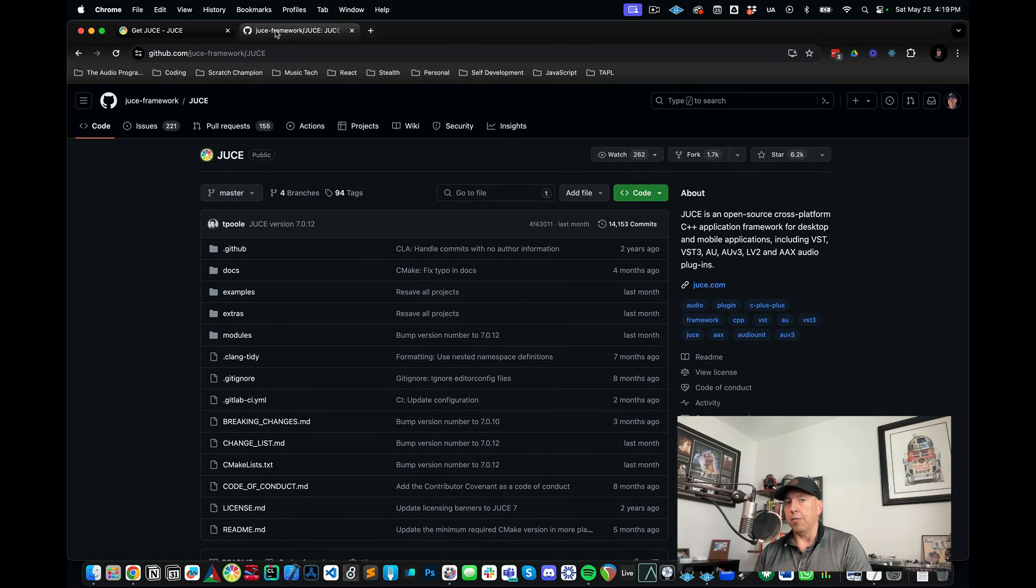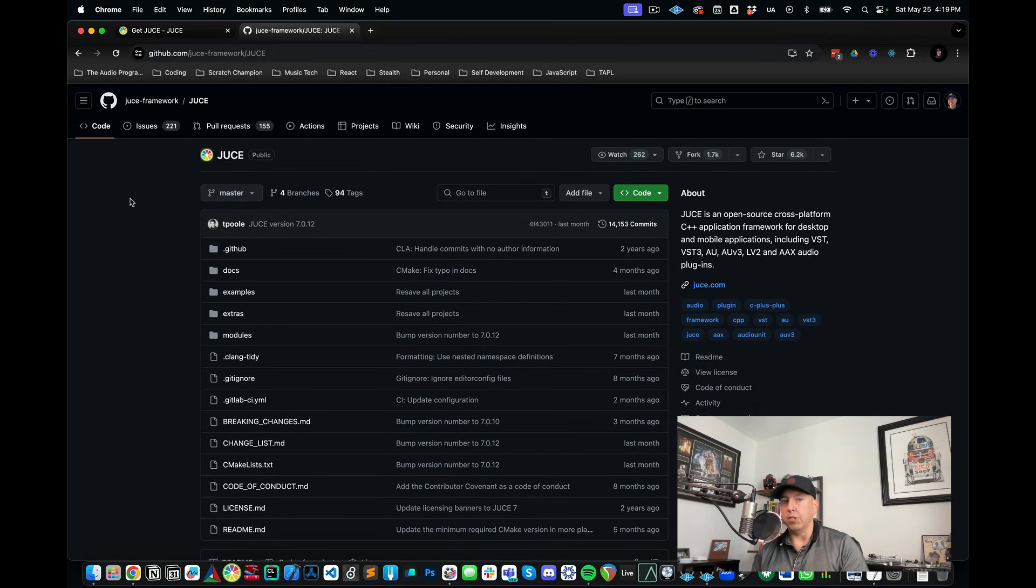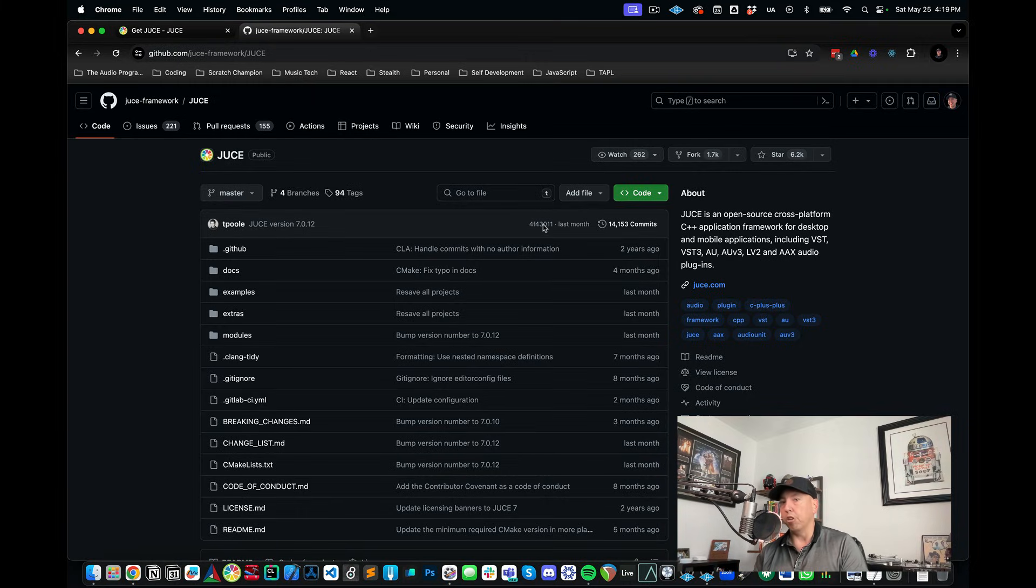Another way if you're on the more advanced or experienced side is you can go to their GitHub repository and you can clone their repo from here.